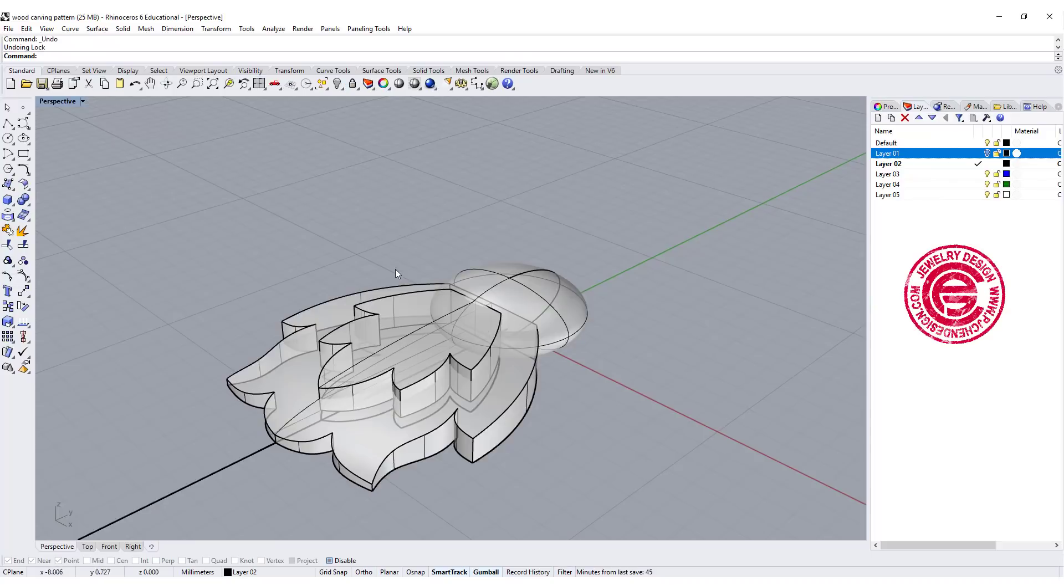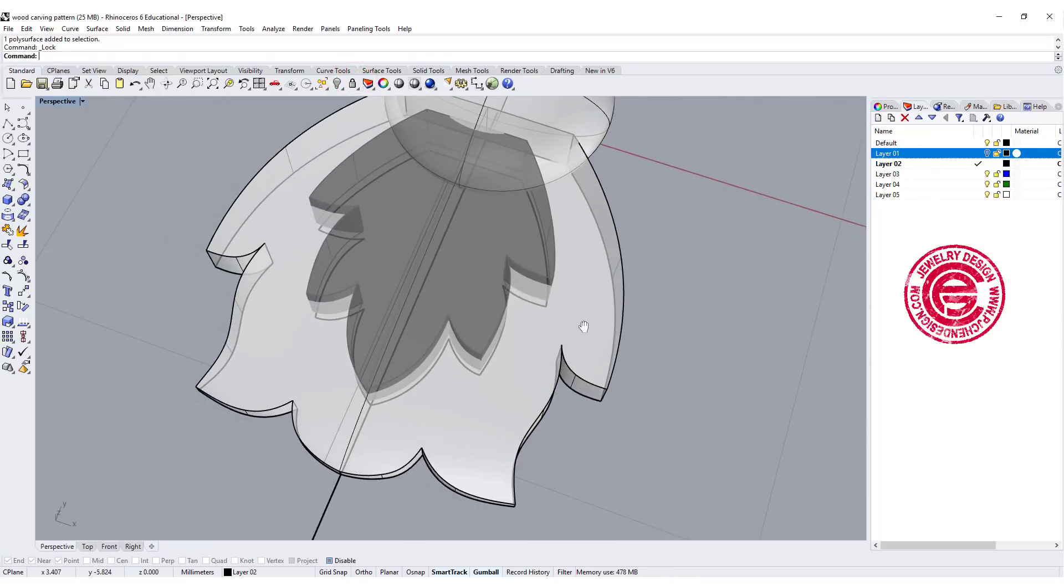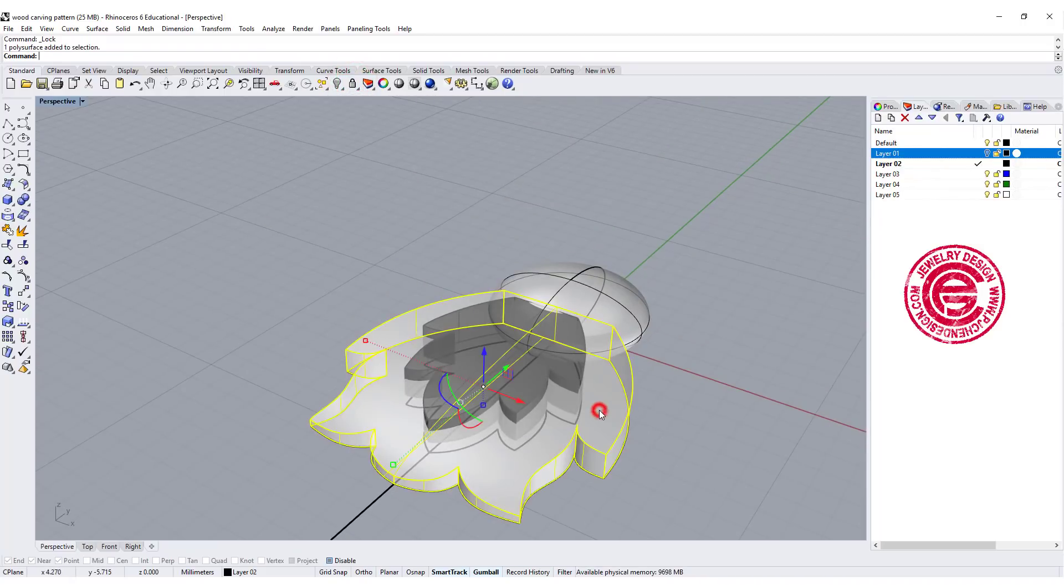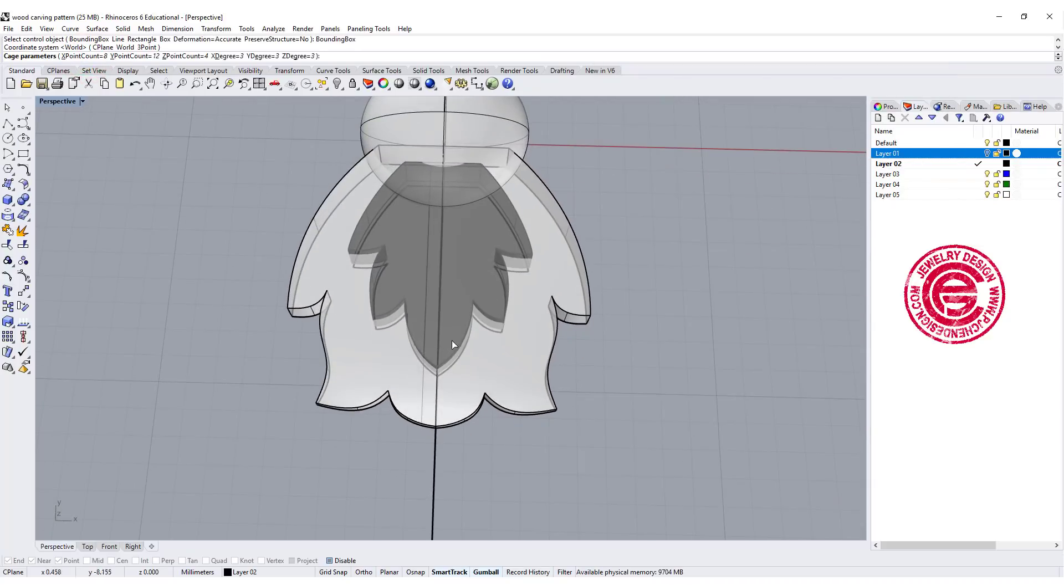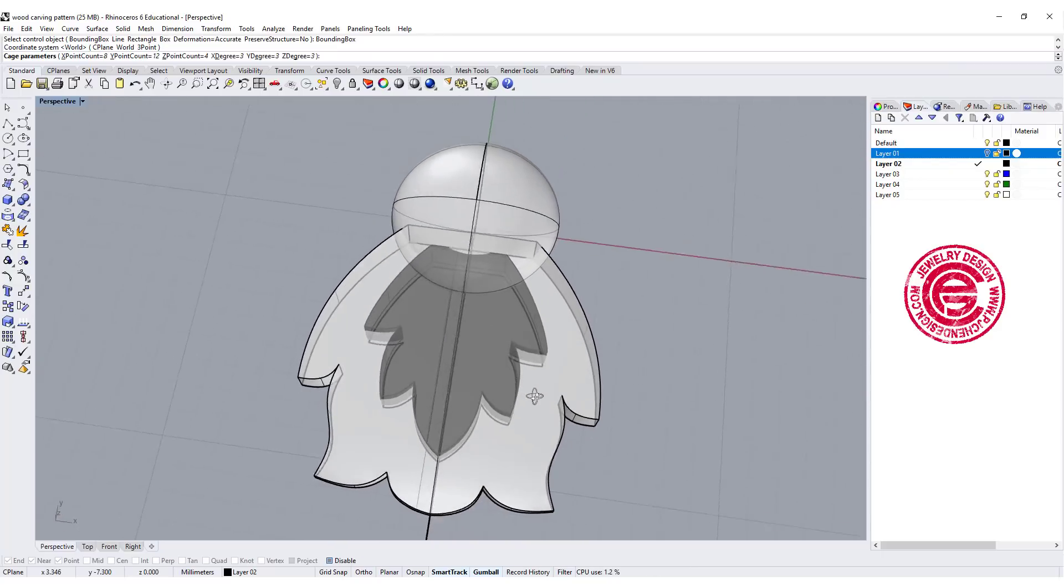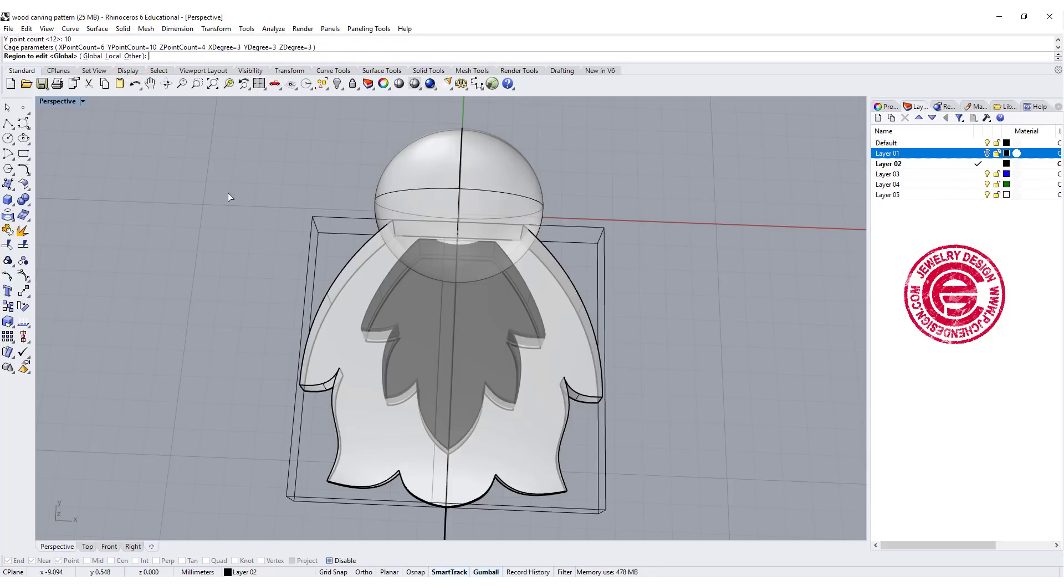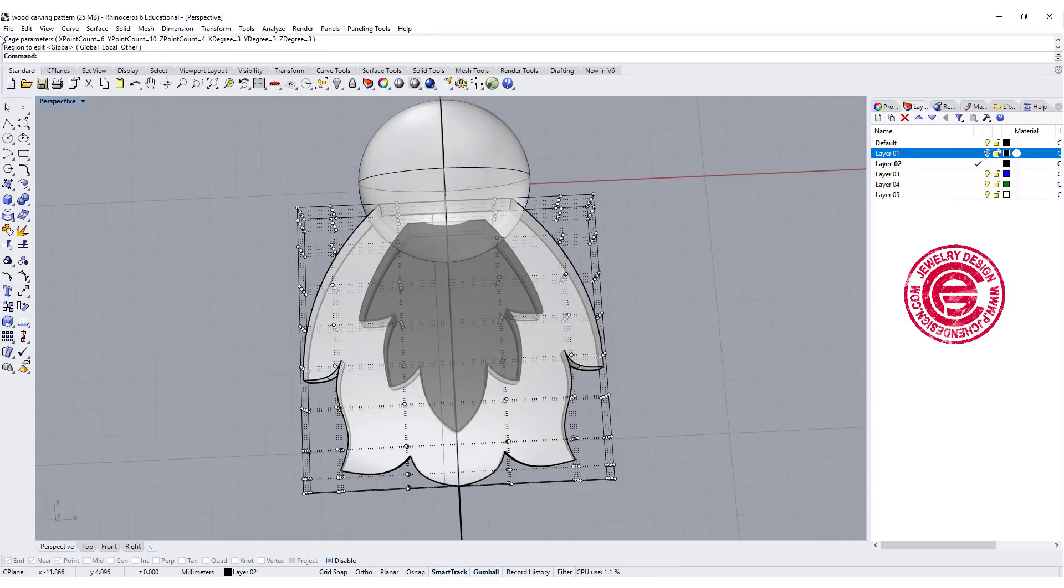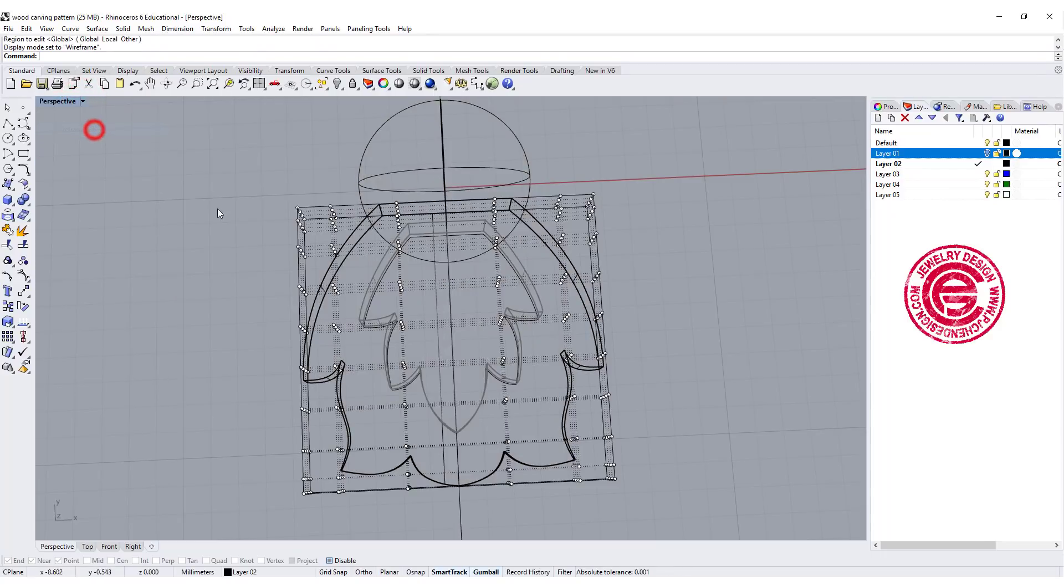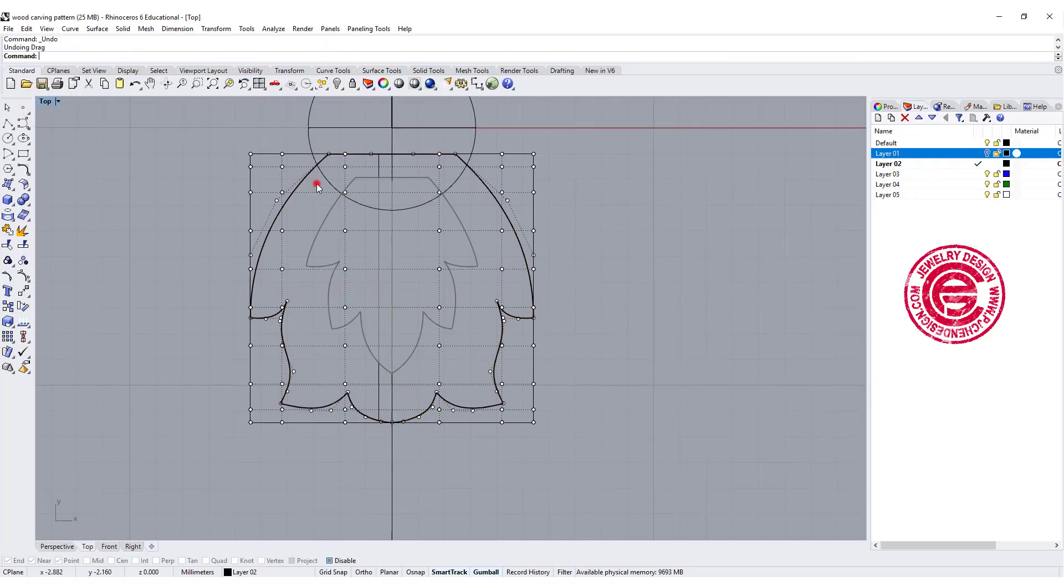Let me go ahead and lock this small one, so we're going to work on the big one first. The command we're going to use is cage edit. We want to pick up the bounding box. Align to the world is fine. How many do we need? X for 6, Y for 10, and Z keep it for 4. So now we have all those points right there. For easy selection, I'm going to use the wireframe.